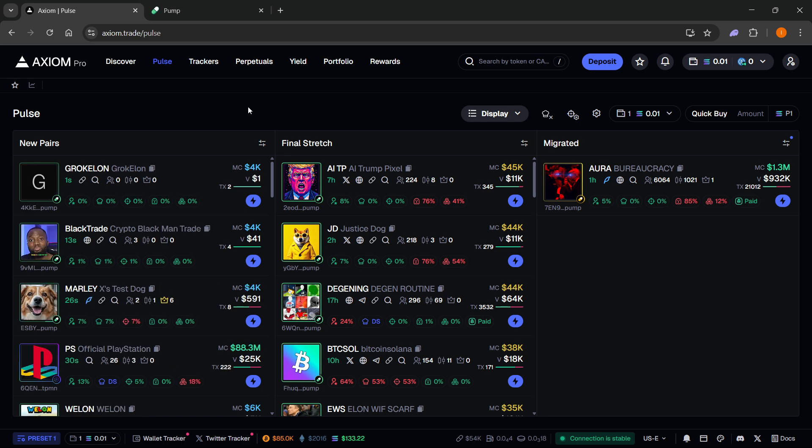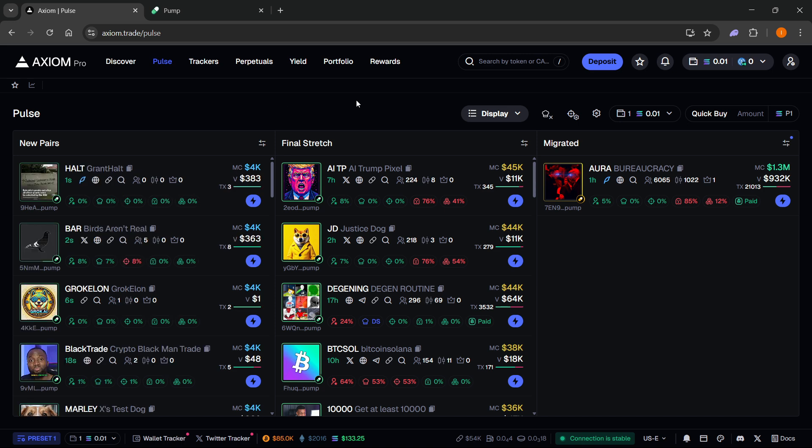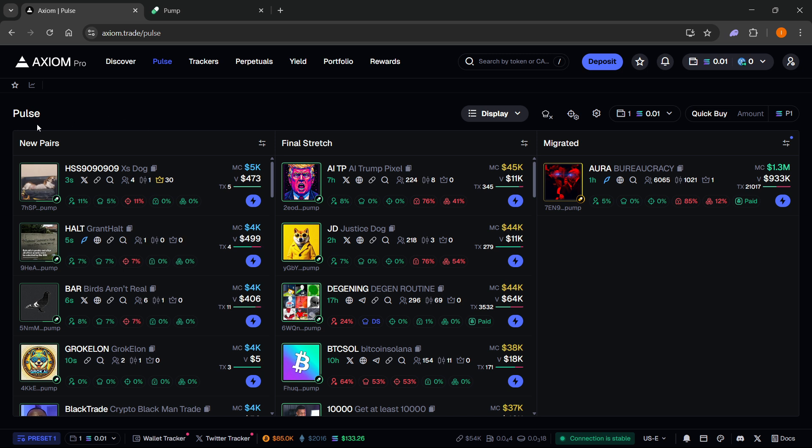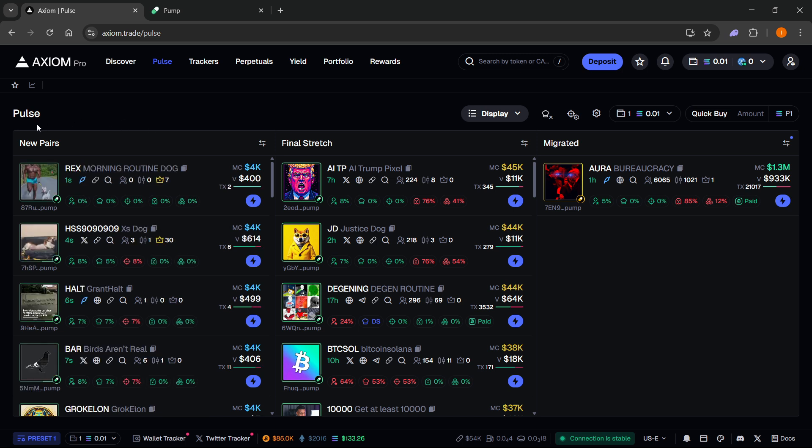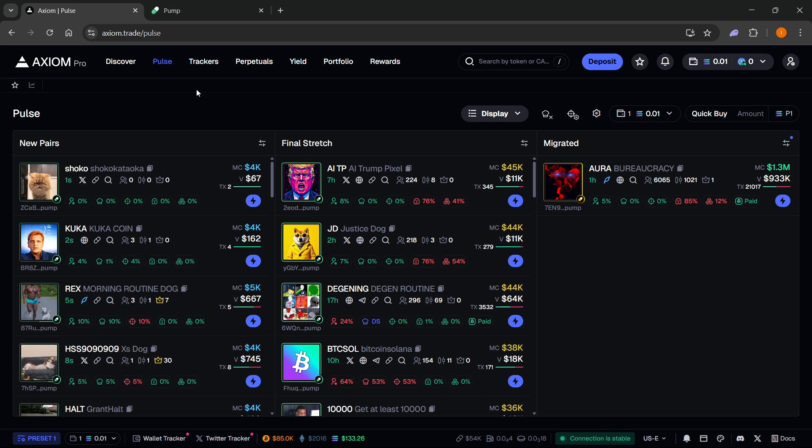That's one of the ways to list a coin on Axiom, but as I said, you can make it on a different platform as well, and then it's going to get pushed onto Axiom and all the other trading platforms as soon as it reaches big enough of a market cap.